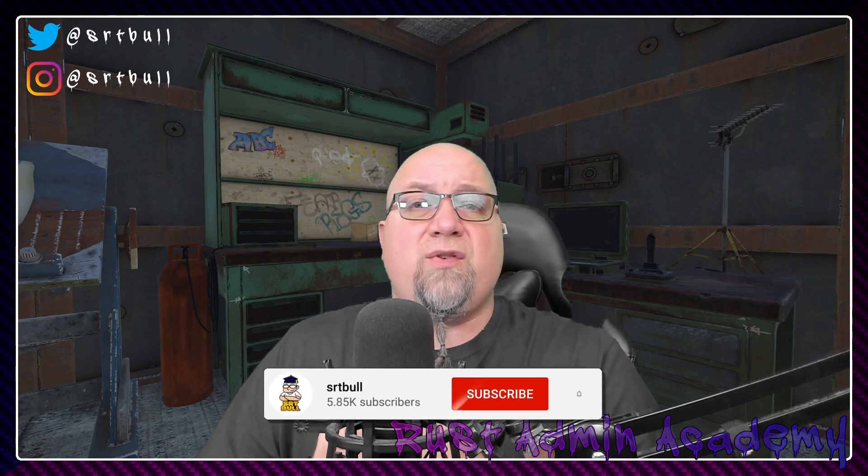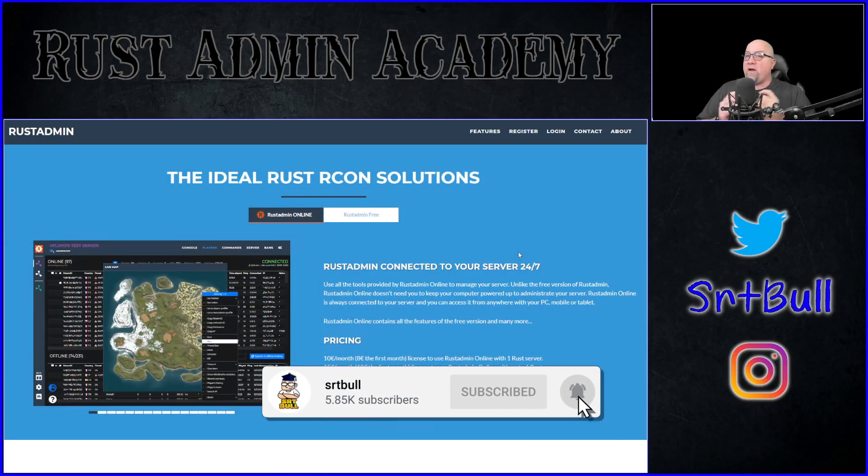Hey everybody, welcome back to Rust Admin Academy where I teach you guys the very best tips and tricks to owning and operating a successful Rust server. On this channel I do a lot of plugin reviews and tutorials to hopefully show you the different things that you can do on your servers to make your server stand out from the crowd. So if you're brand new to the channel, consider subscribing so that you stay up to date on everything that we're working on.